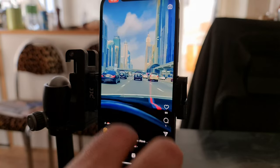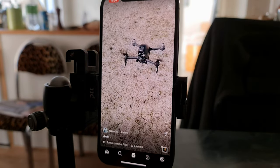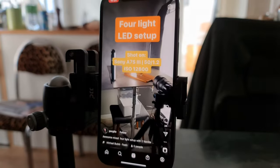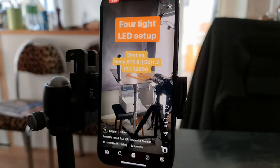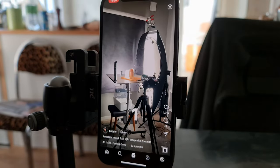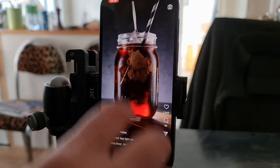Hey everyone, I'm just going to quickly show you how to use your iPhone to make Instagram Reels. Reels are Instagram's way of doing what the massively popular video sharing platform TikTok does — namely, it allows you to share short videos which are displayed vertically.